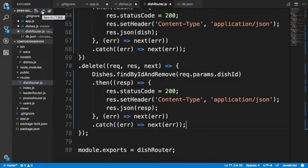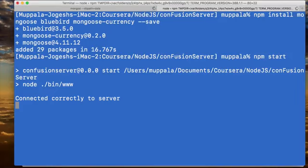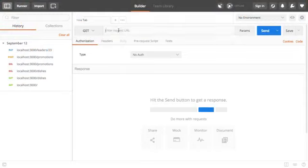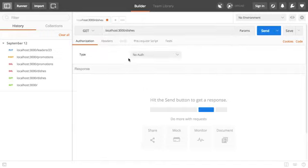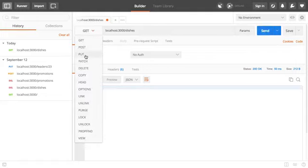Let's save all the changes and start up our server. Going to the terminal, I'll say npm start and the server is now up and running. We're going to use Postman to communicate with this server. Let's go to Postman and then perform certain operations. I'll do a GET operation on localhost:3000/dishes. The database is currently empty so it returns an empty array. Let's now post a dish.